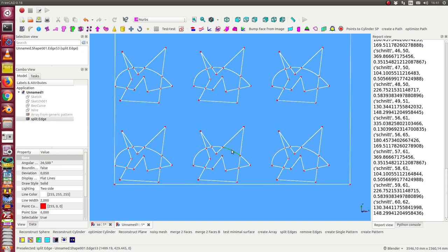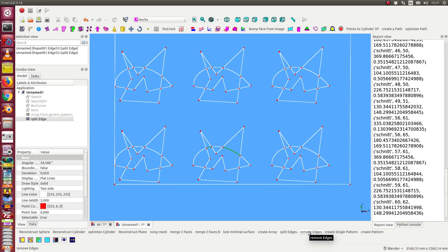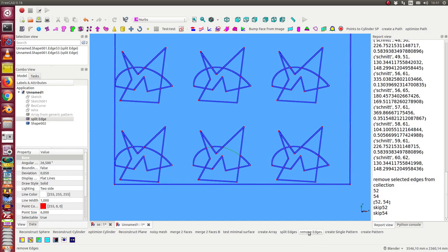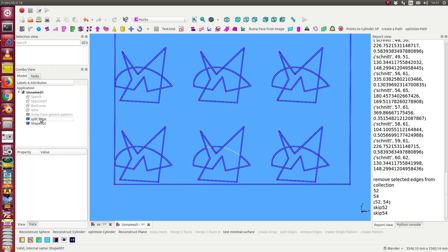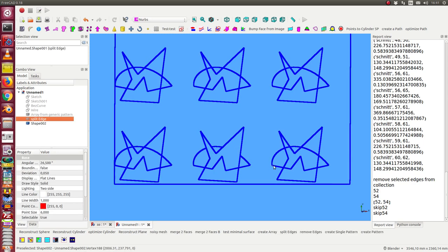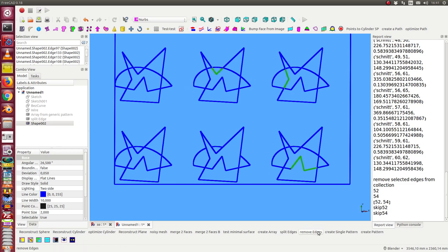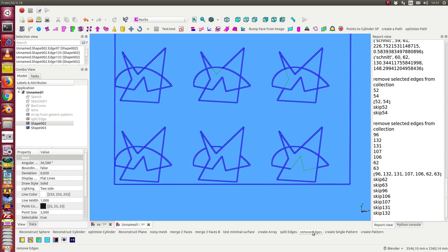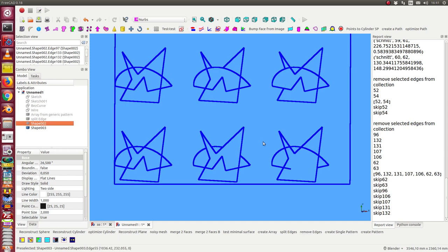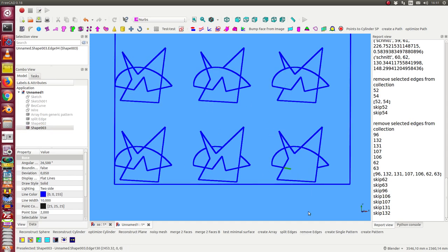So I can select here some curves and can remove these edges. So I get this result and I can repeat this step. Say here I select some curves, here I select this and so on.